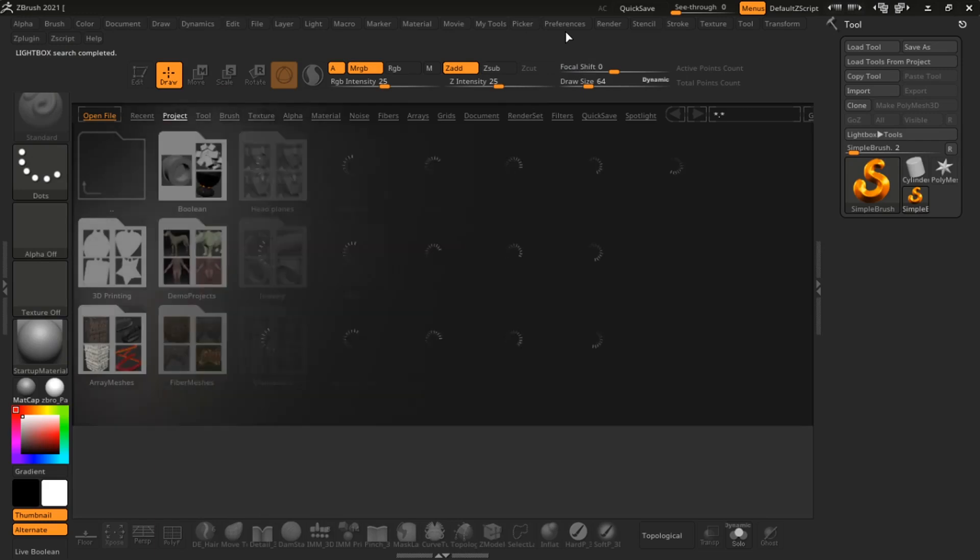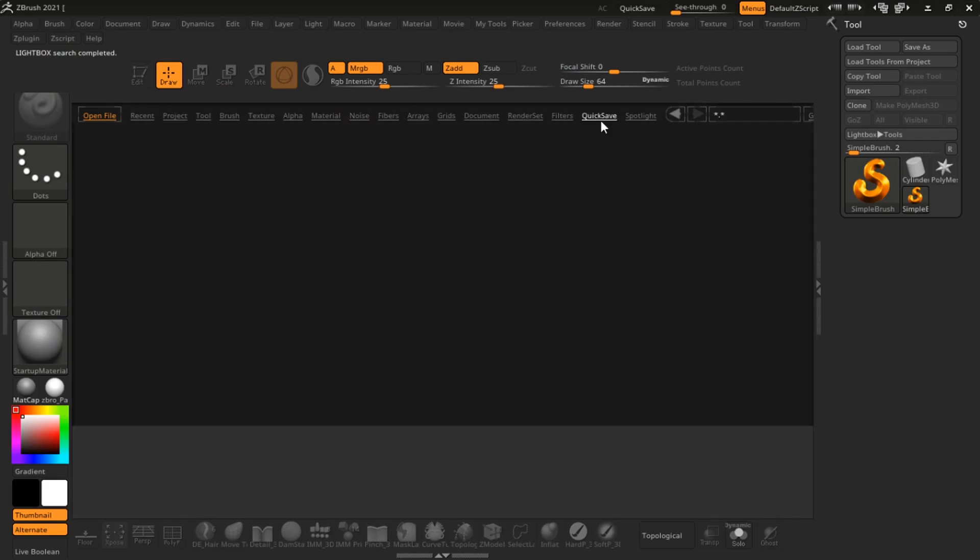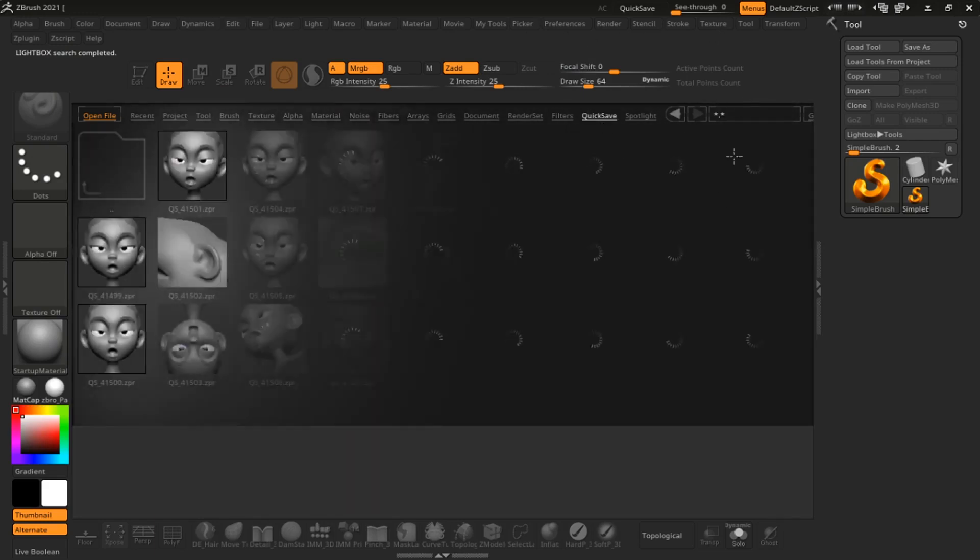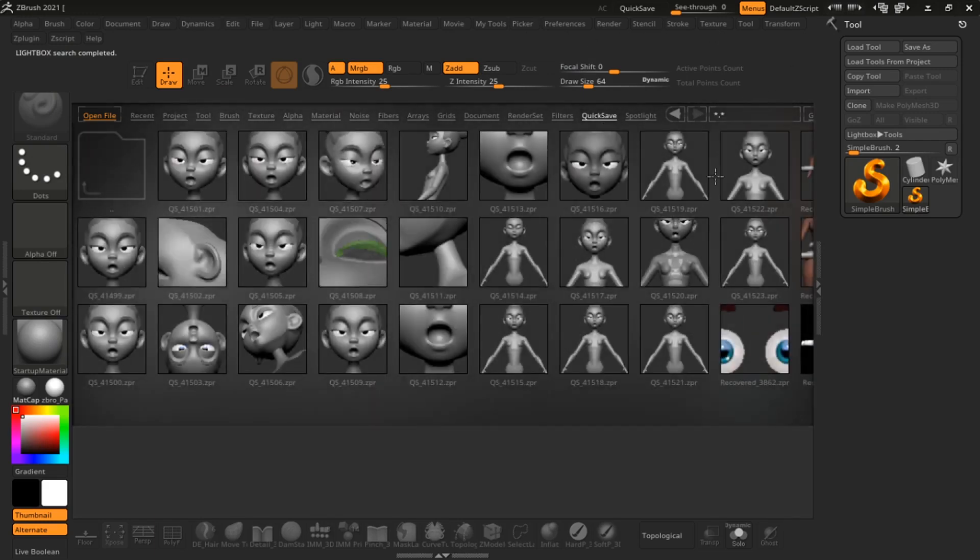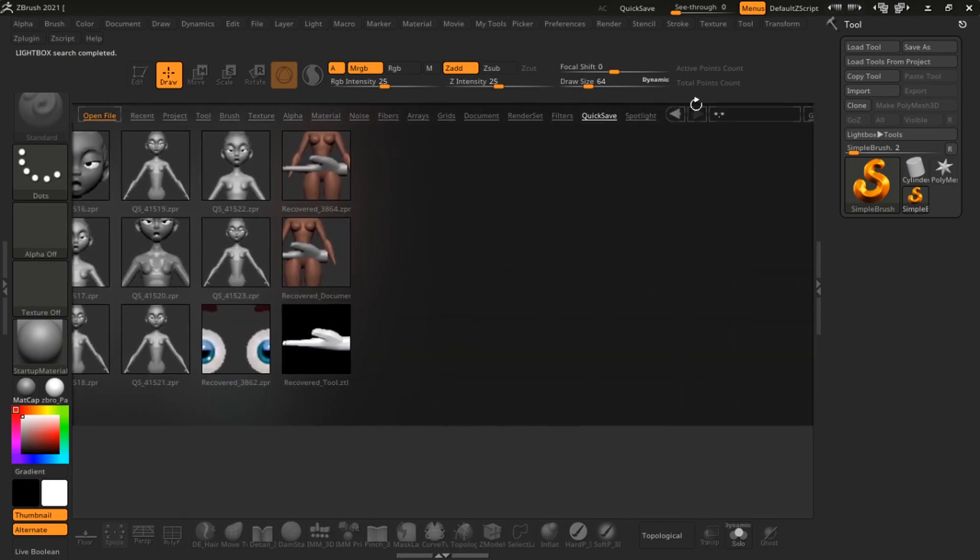Welcome to the channel, this is Denzel the Griffin, and in today's video we're going to be looking at how you can check your silhouettes of your models in ZBrush. I'm just going to load up a quick model that I've been working on recently.